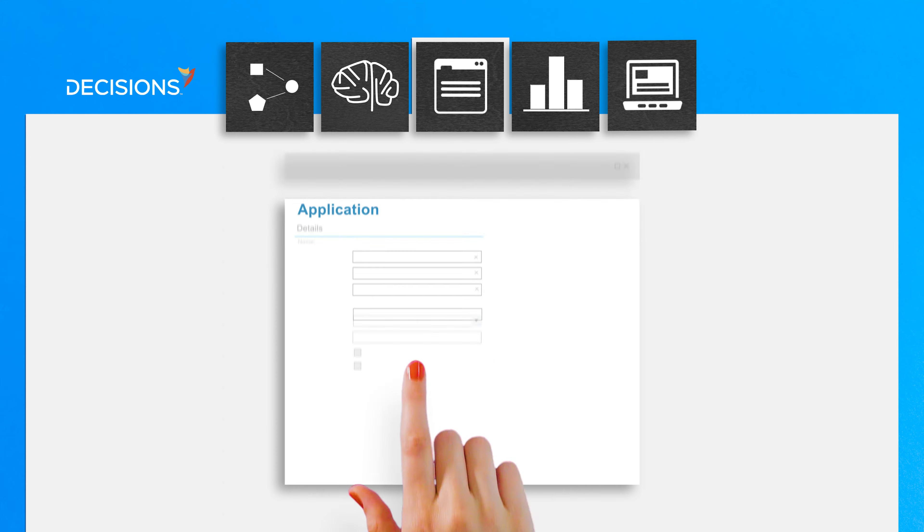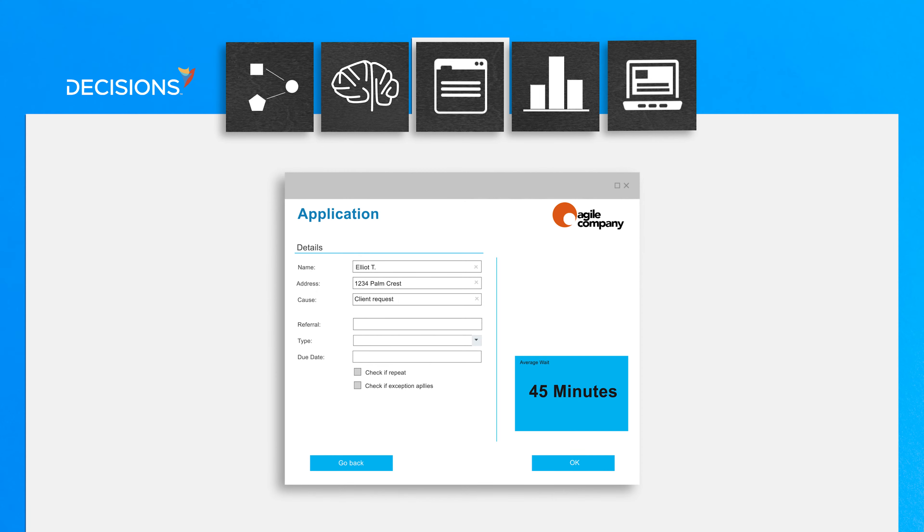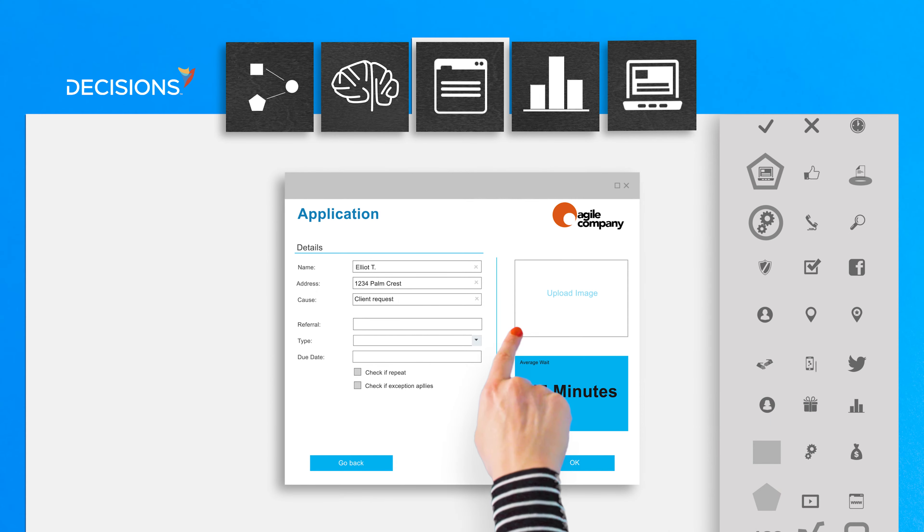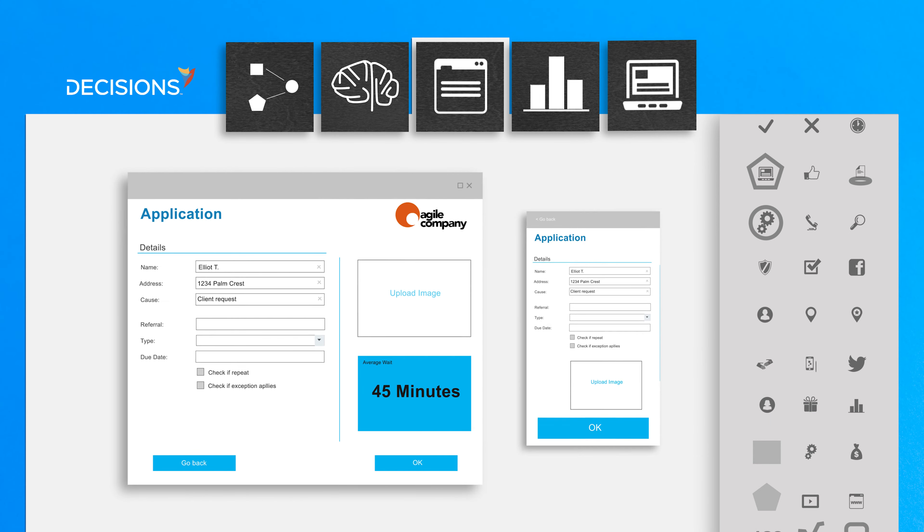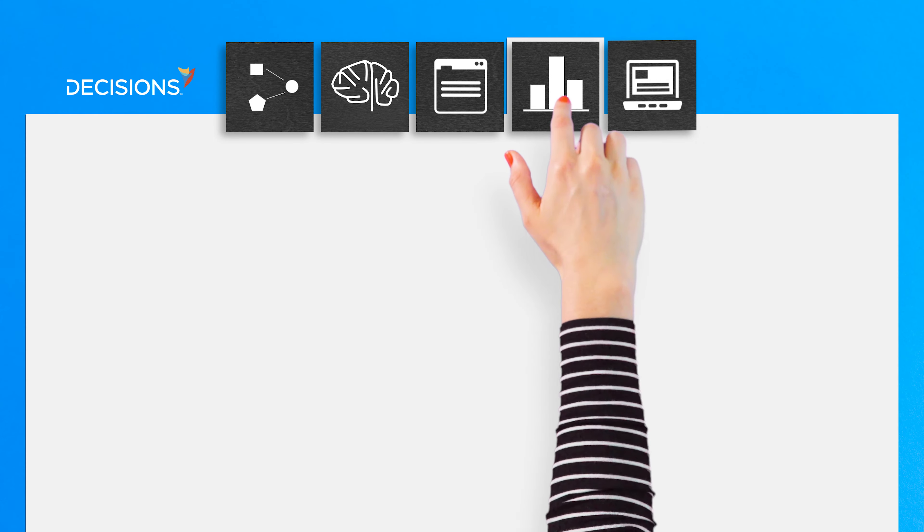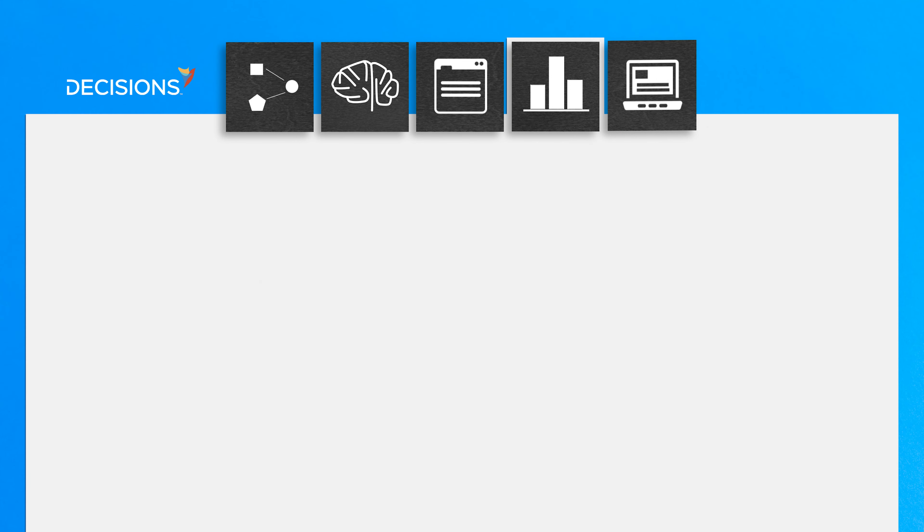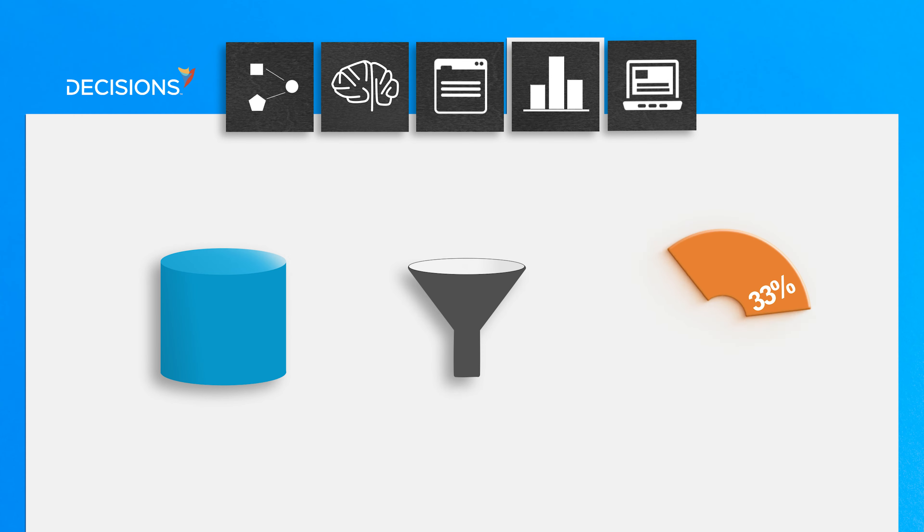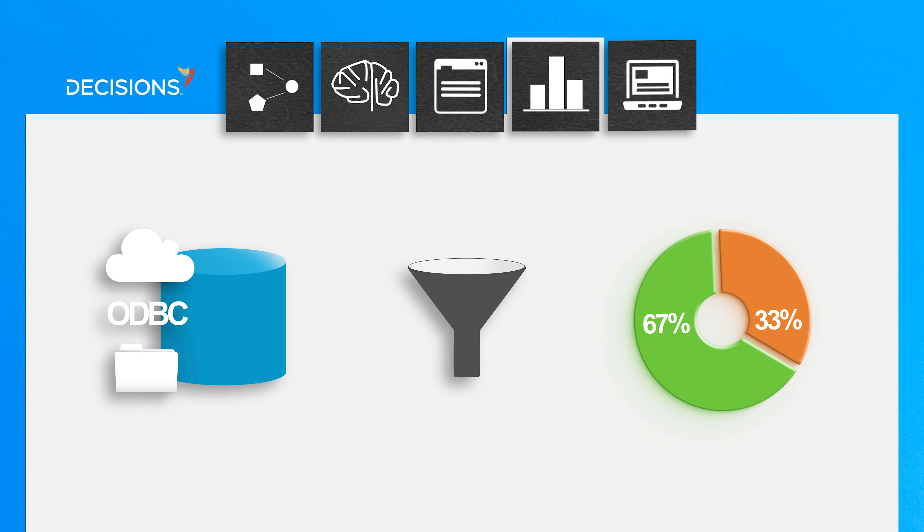The Form Designer lets you drag and drop to design dynamic web forms for desktop and mobile users. The Report Designer lets you fetch, filter, and display data from multiple sources in an intelligent way.